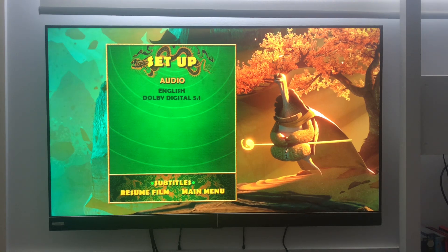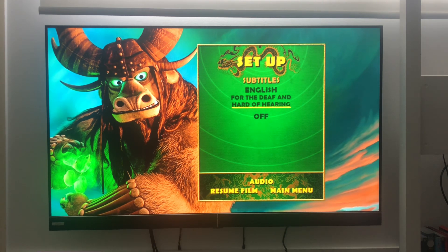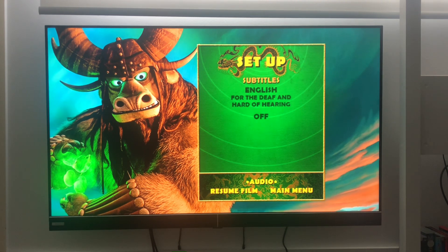Subtitles: English for the hearing, English for the deaf and hard of hearing.